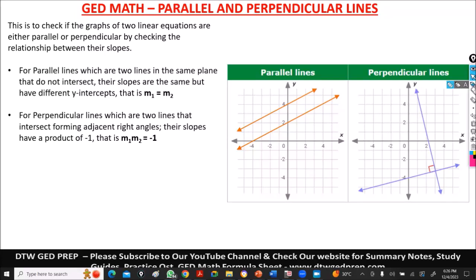Hello and welcome to DTW GED prep. Today we're going to be looking at parallel and perpendicular lines. Sometimes you see questions in the GED on parallel and perpendicular lines, and we're going to be seeing several questions.